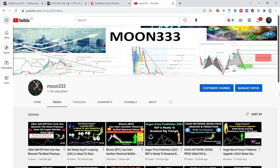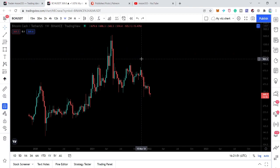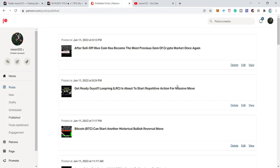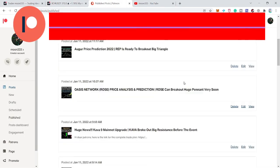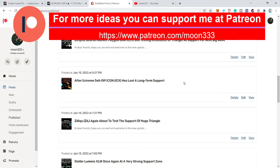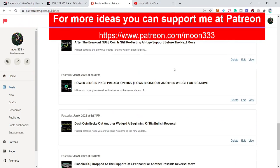Hey friends, this is Atif here. Welcome to the new update on Bitcoin Cash. Bitcoin Cash has dropped at a very strong support of a down channel, and in today's video we will try to analyze whether the price line is going to break down this support or we can expect a reversal move from here. If you're not subscribed to my channel, do subscribe. For more trading ideas you can also support me at Patreon — the link is in the video description.